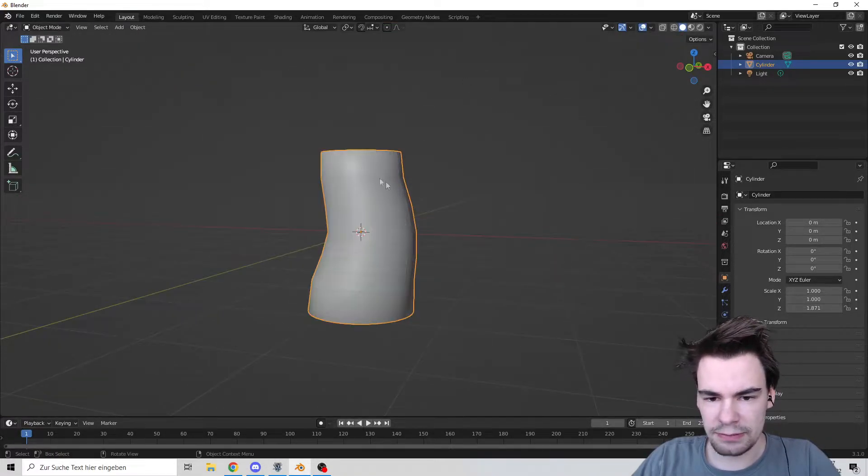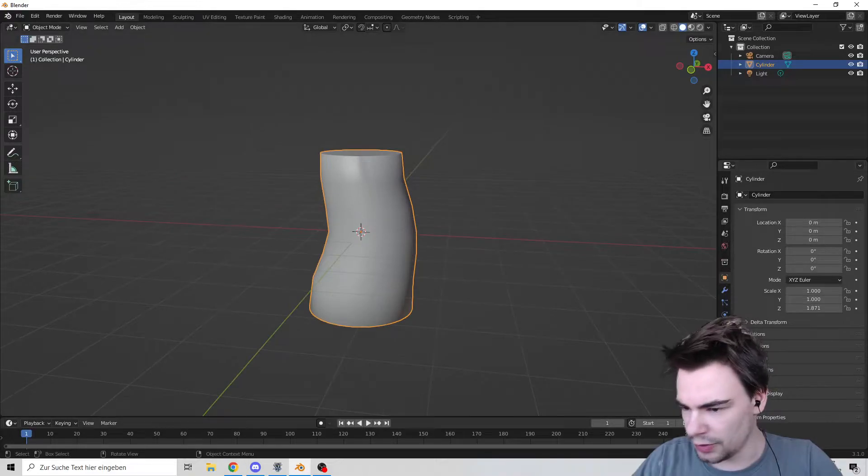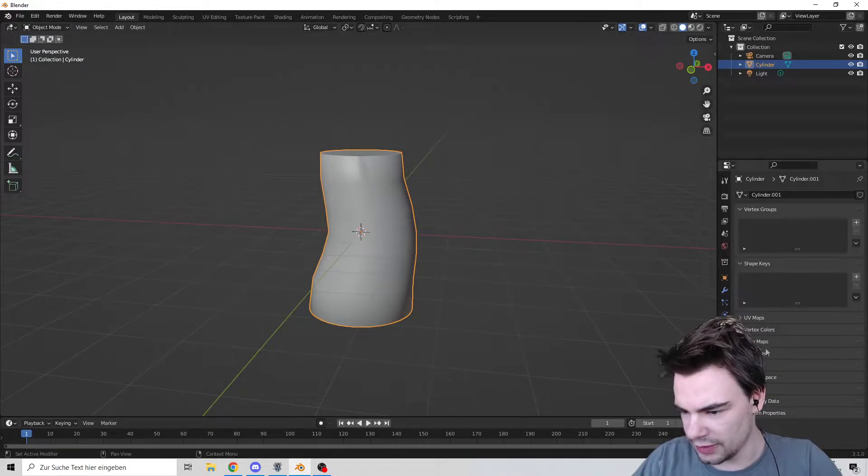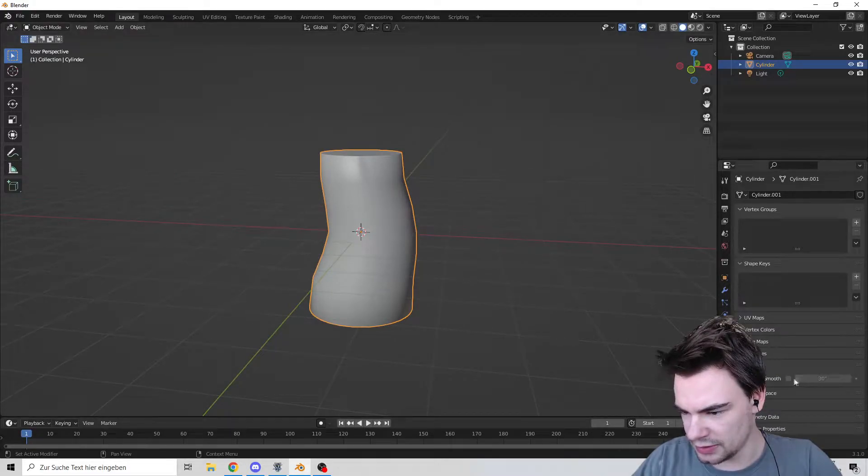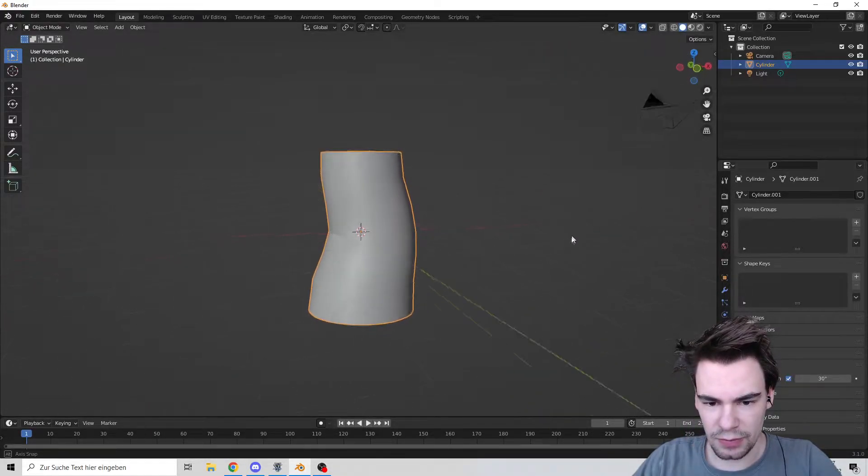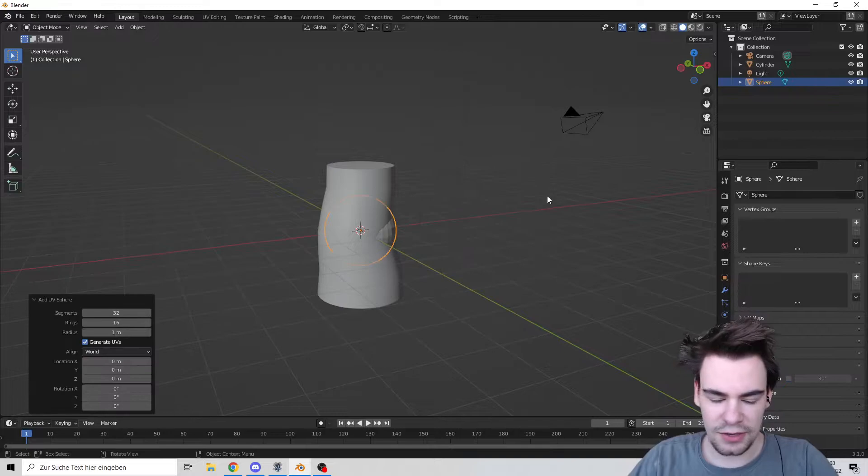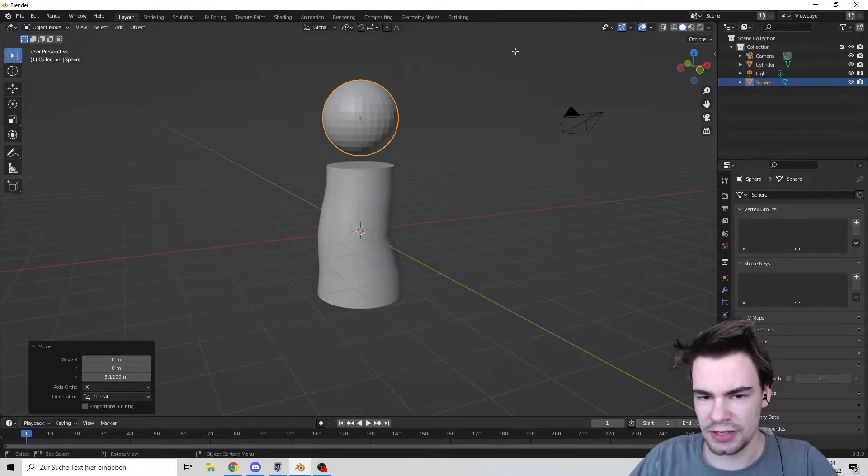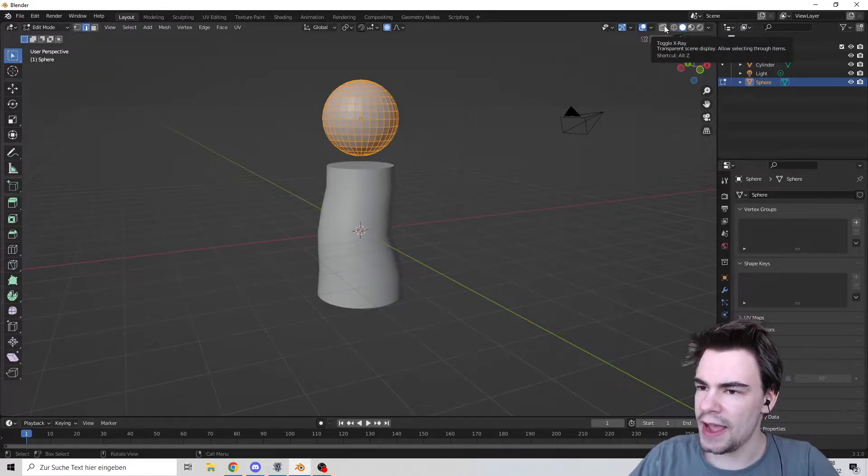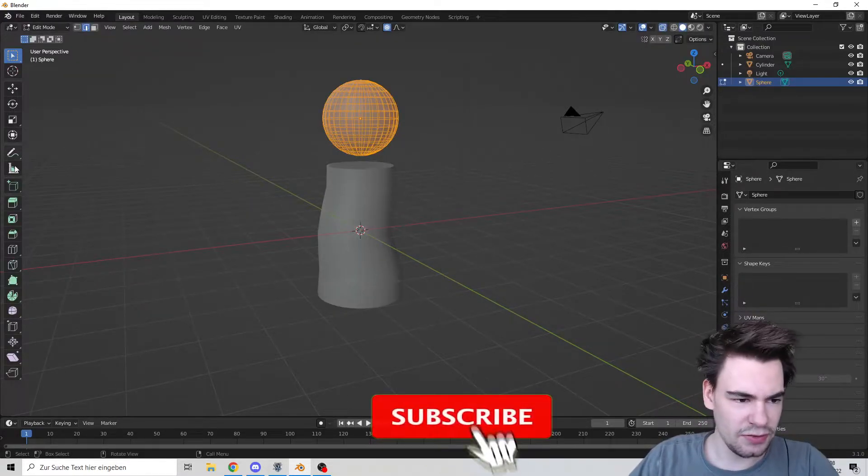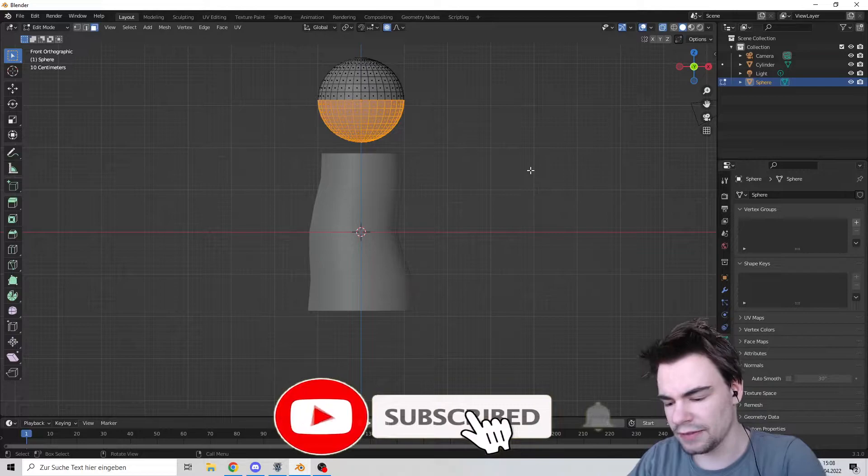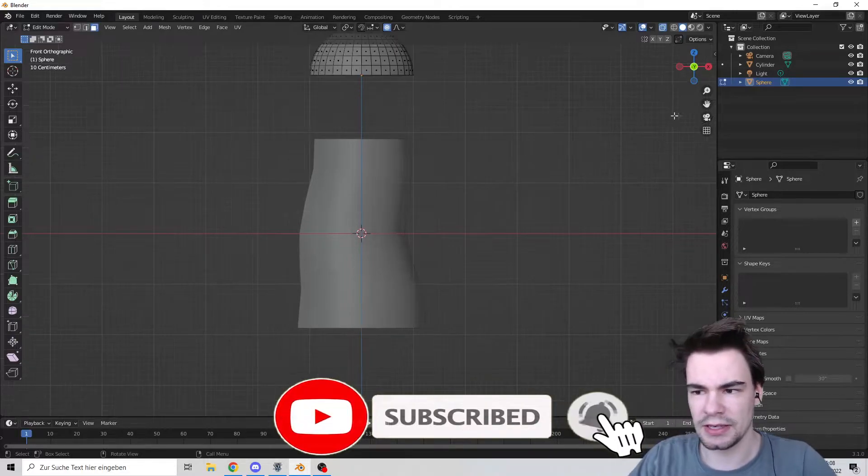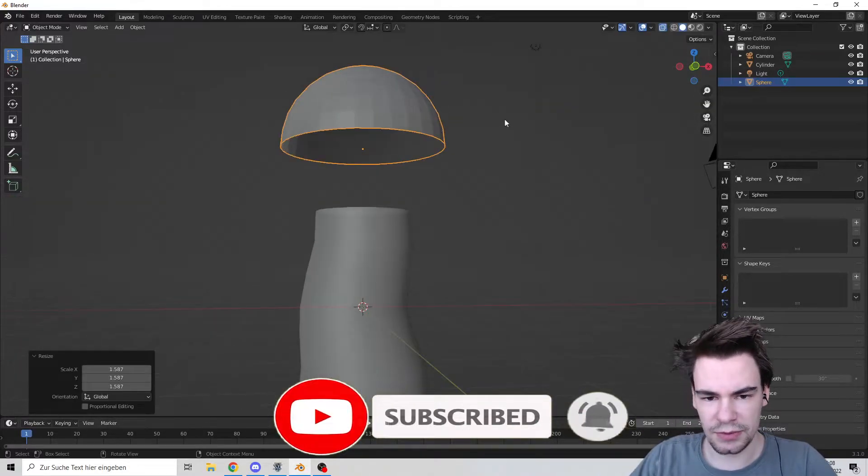Now make it smooth. Not perfect, so let's activate auto smooth. There we go, perfect. Add a UV sphere and go into edit mode. Activate the x-ray, select the top of the sphere, and delete it.